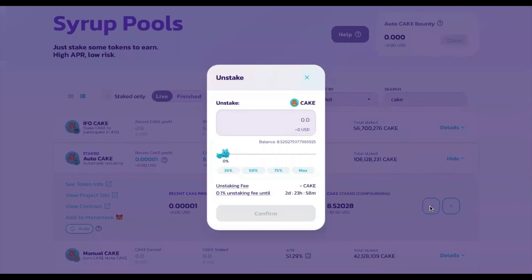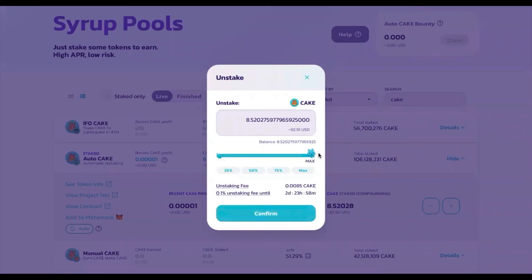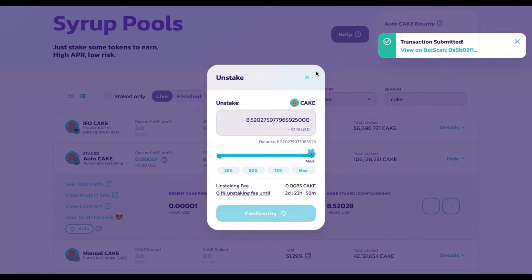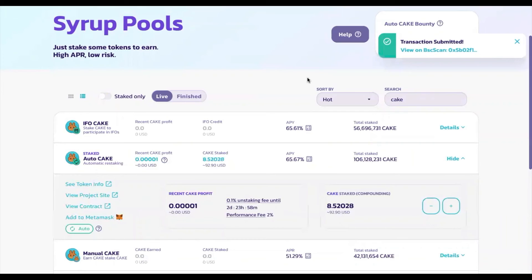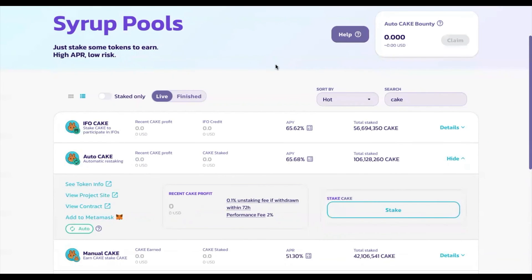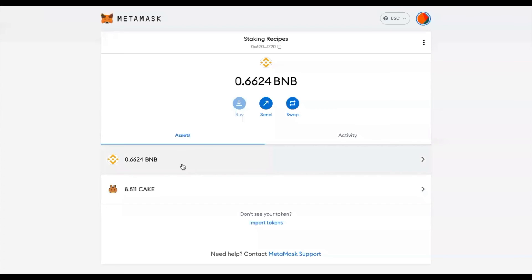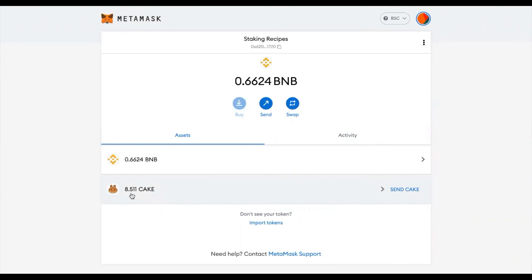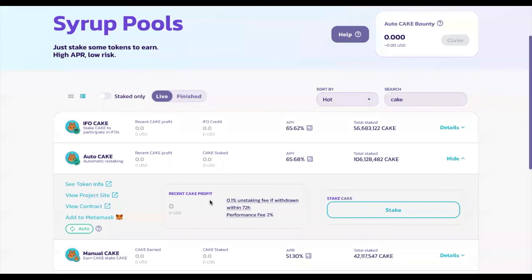To unstake your tokens, press the minus button, enter the balance you'd like to unstake, confirm it, and confirm again in MetaMask. Wait for the unstaking transaction to go through. Once done, if you go back to MetaMask, you'll see you got your 8.51 CAKE back — that's the 8.52 minus the 0.1% withdrawal fee for withdrawing early.